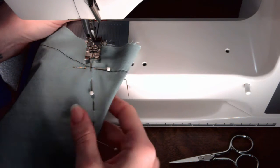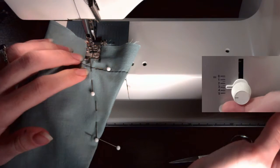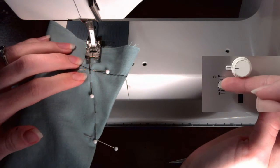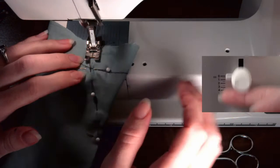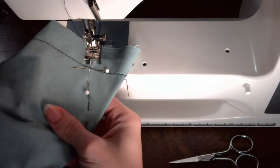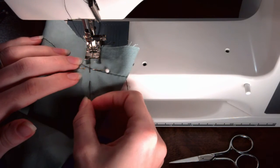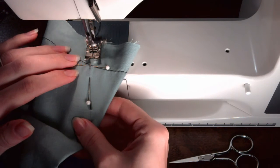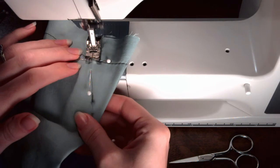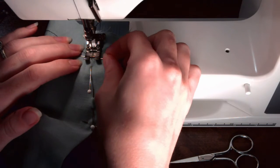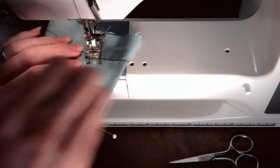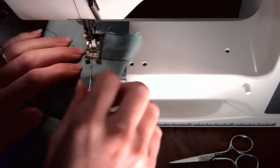Hold the threads and stitch two or three stitches forward. Backstitch two or three stitches. Continue forward. When you reach the stitch line, backstitch two or three stitches, then continue forward following the line.